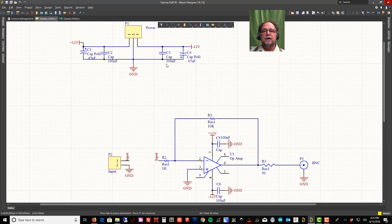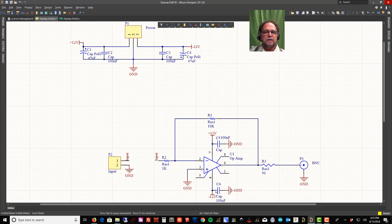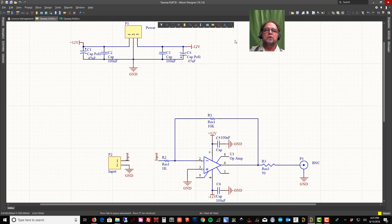Now why did I put another cap here and here? Well, I did that and I'll show you why. I'll actually draw it out.